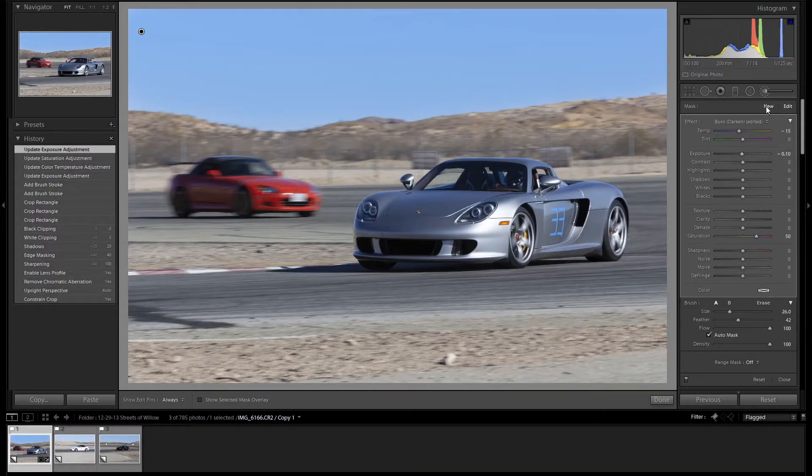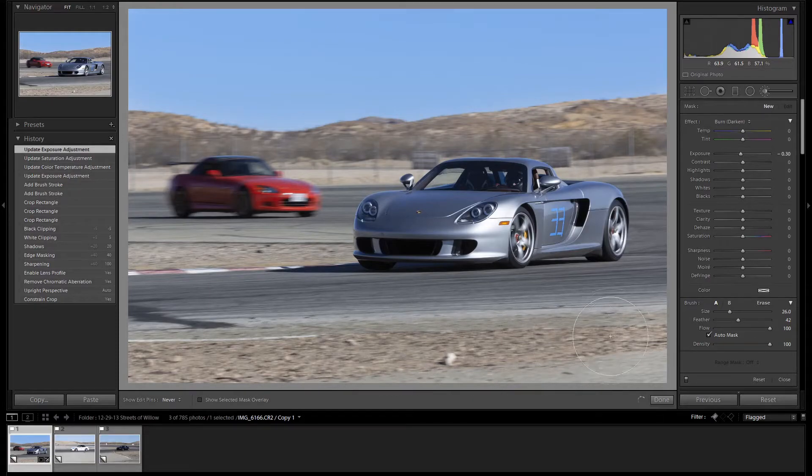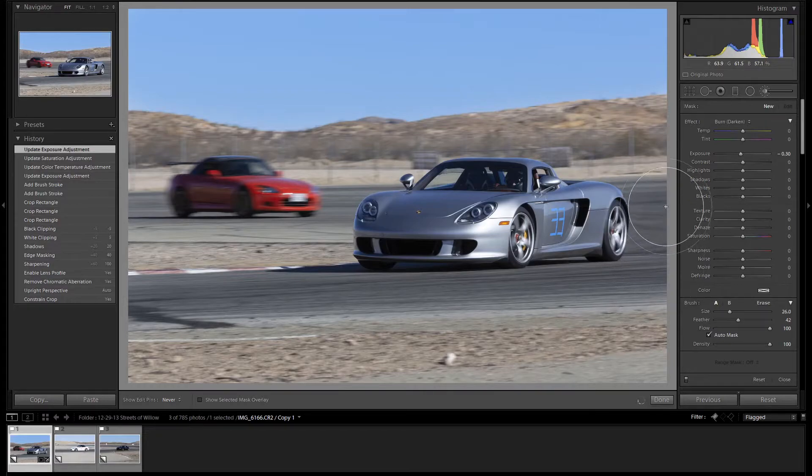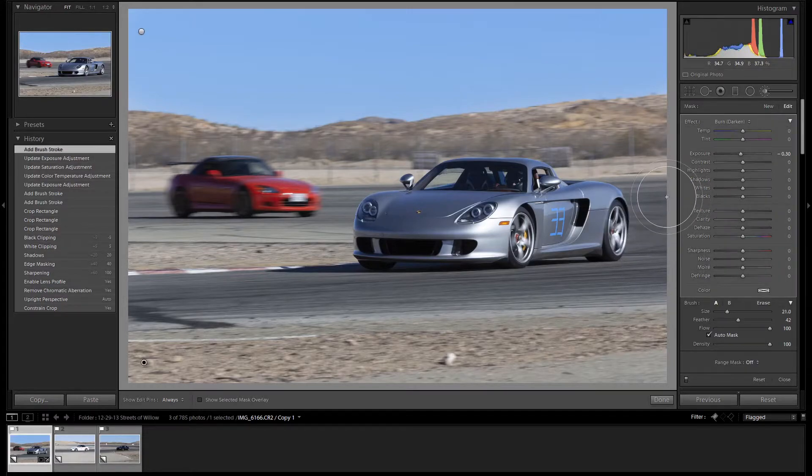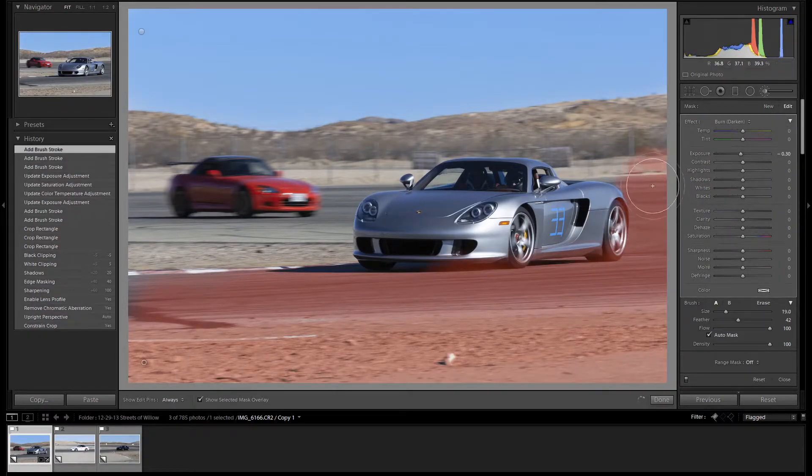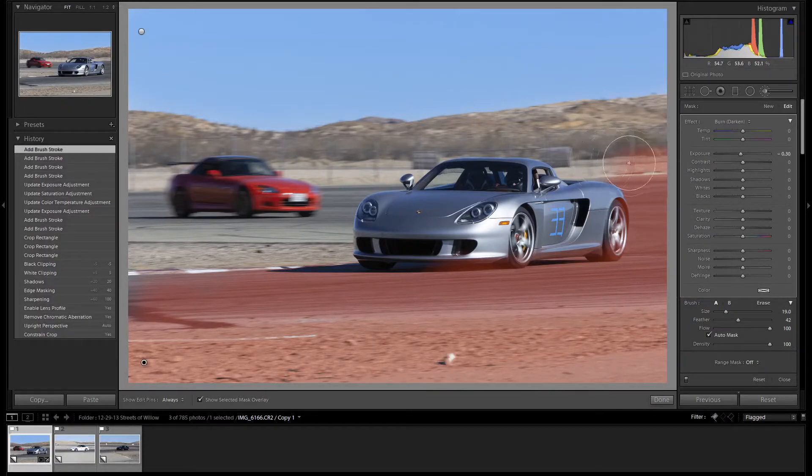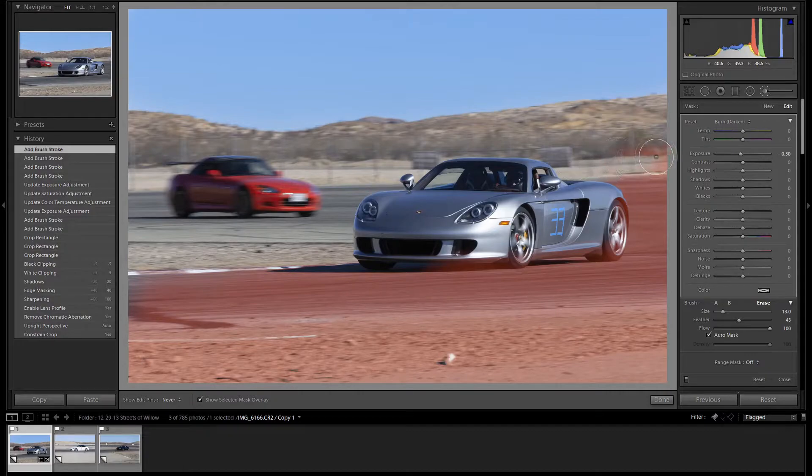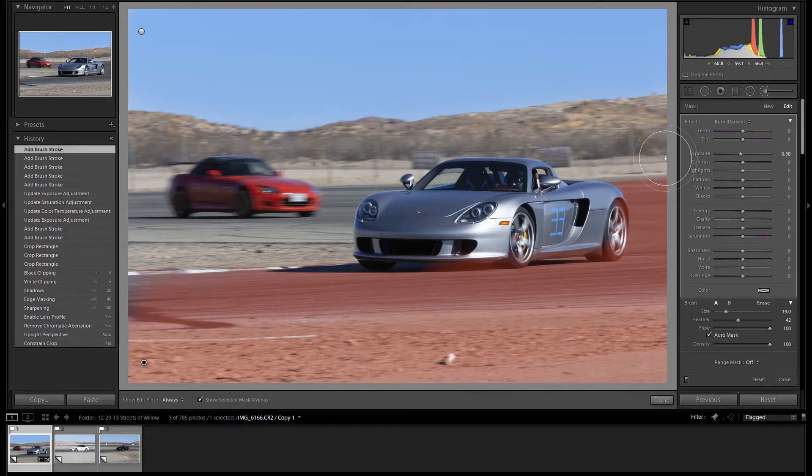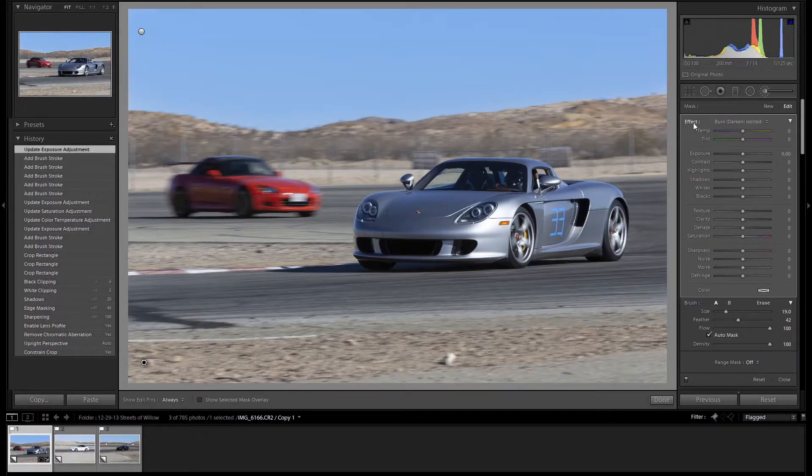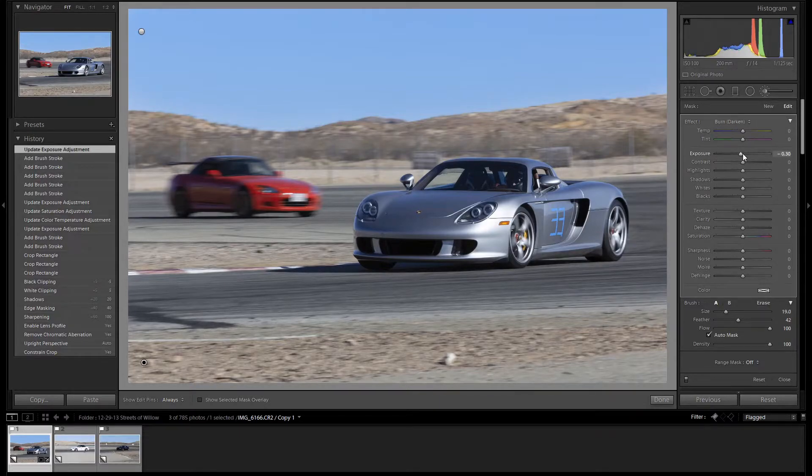Let's click on New, and let's brush in the foreground and the track. We spilled over a little bit, so hold down the Alt key to turn your brush into an eraser. Let's press O to get rid of the mask. We'll reset all of our fields by double-clicking effect. To draw the eye into the cars more, let's lower the exposure in the foreground. That looks good.